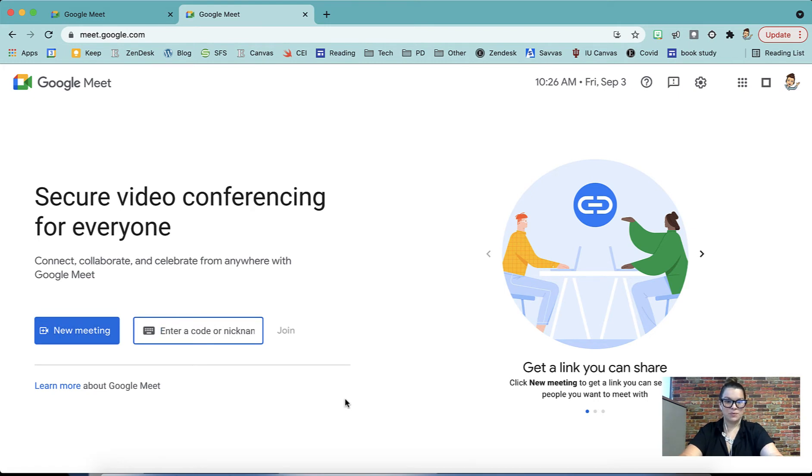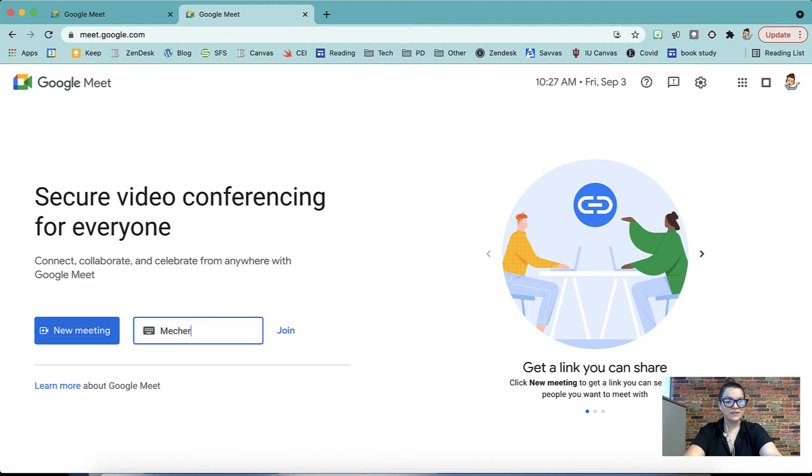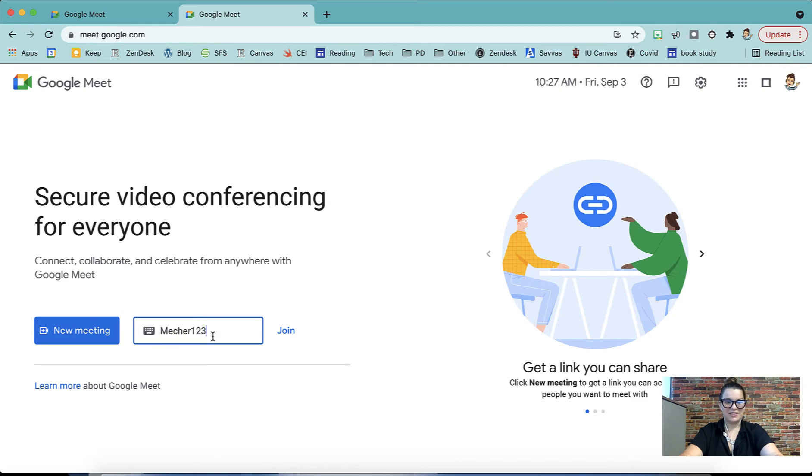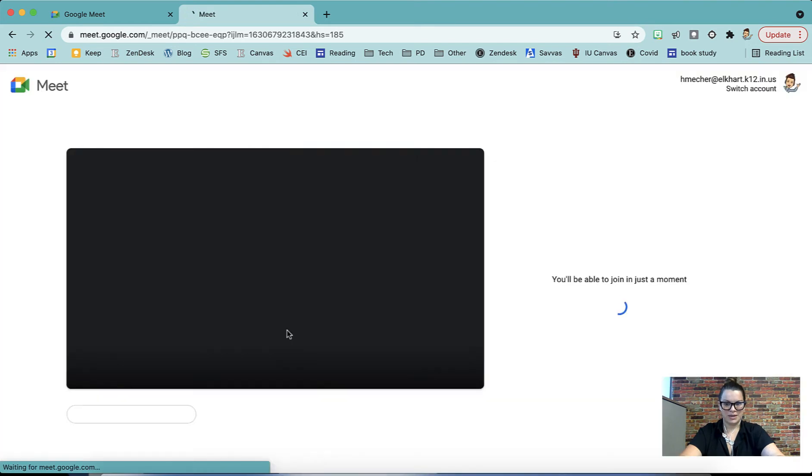When we start a Meet, we want to make sure we're using a code or a nickname. In this box is where you're going to type in a code. I recommend you use something that's easy for students to remember, but also not too common that other students might accidentally join your Meet. For example, I used my name and then a few numbers and then you simply push join and that will start your Google Meet.